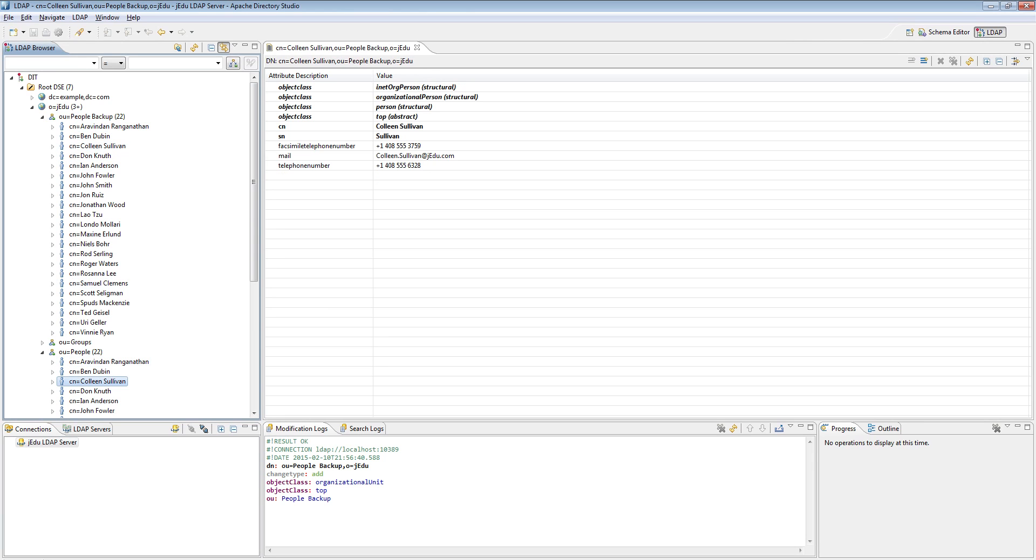As an example and some form of training, you might try to write some code that will iterate through all backup people context and for each entry will compare its attributes with its corresponding entry from people context.